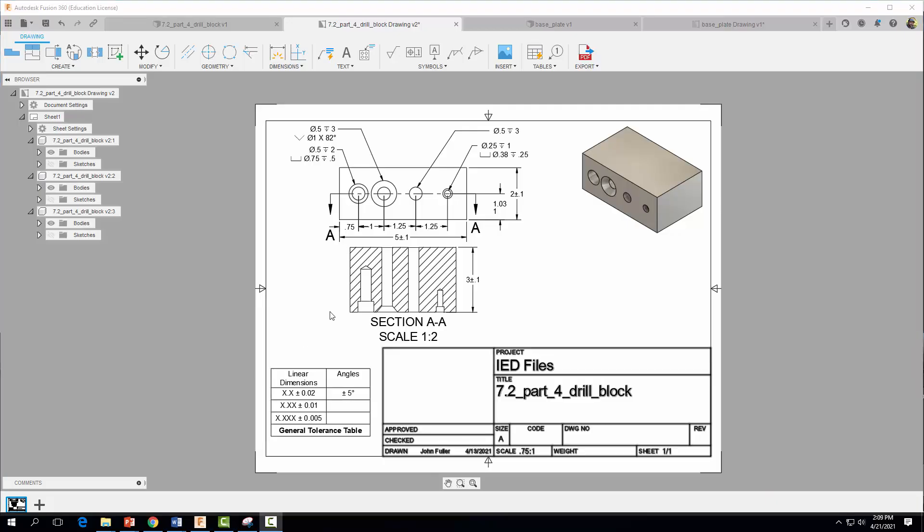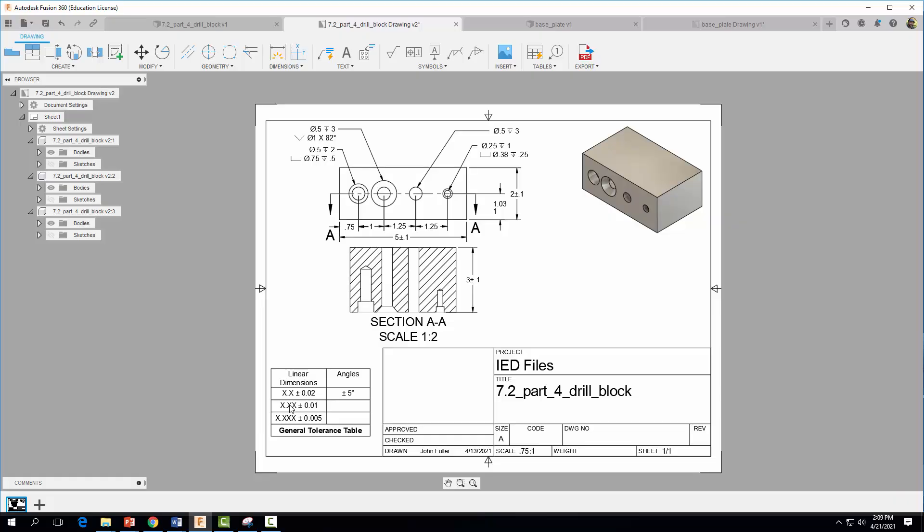So coming back to these location dimensions here, this one, this 1.25, they have two decimal places, right? 0.25. So we come down here and we look for the general tolerance here that has two decimal places. So this one, so this tolerance plus or minus 0.01 applies to all of these location dimensions here.